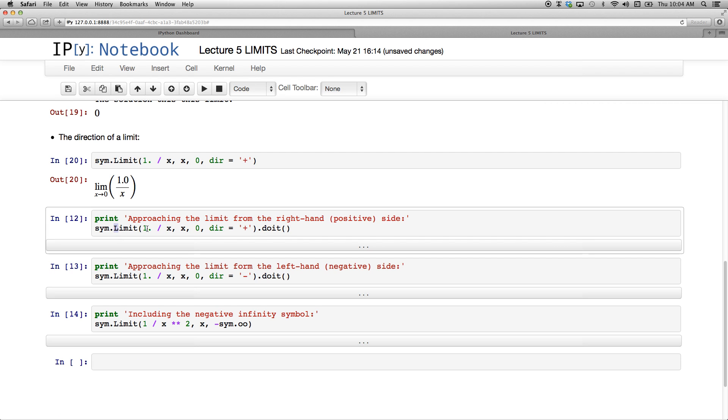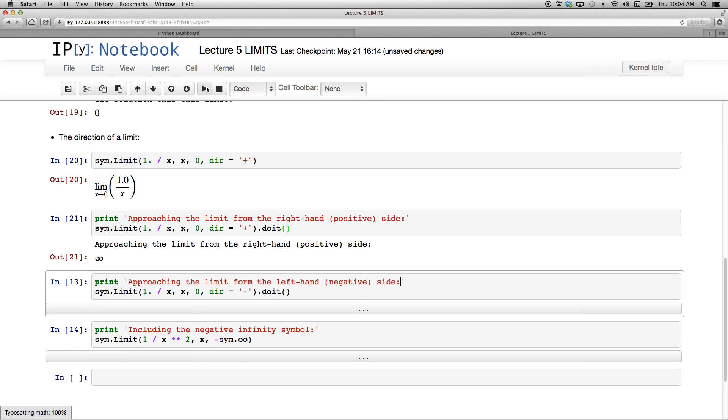So in the printing we're not going to have anything here, but now I'm going to execute it. I've used the uppercase L there, so I've got to have the dot doit if I want it to be executed. So if I run that, we see approaching the limit from the right hand or positive side now gives me infinity.